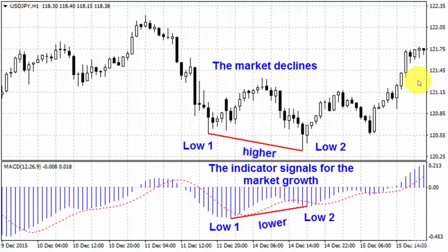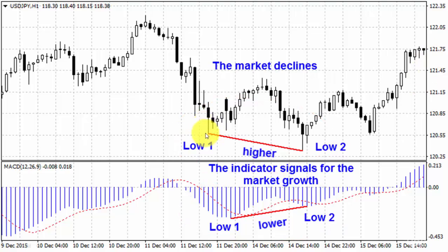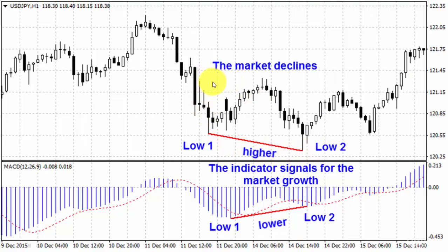Define the incline of the line connecting two nearest turning points of MACD. In our example we have two local lows: low one and low two. Low one is higher than low two, and the current tendency is that the market declines.